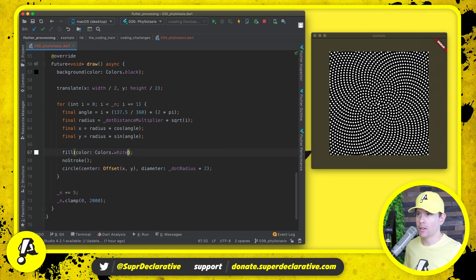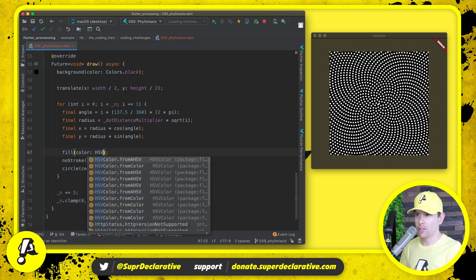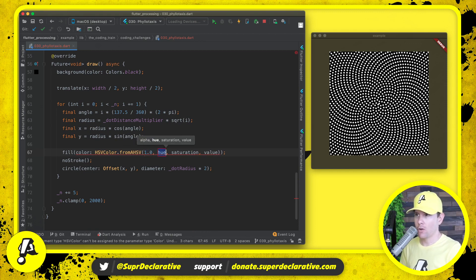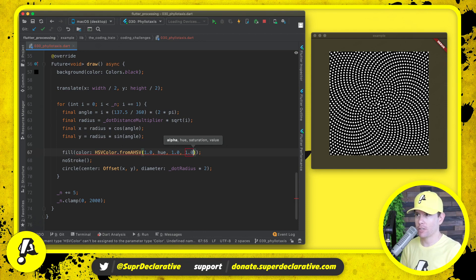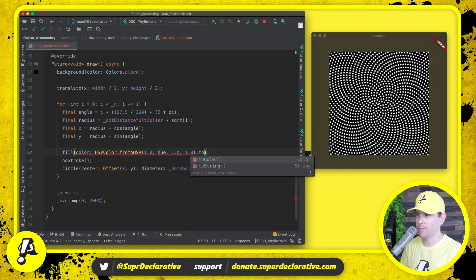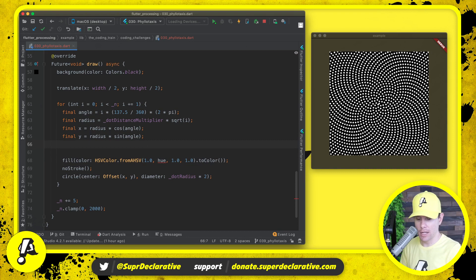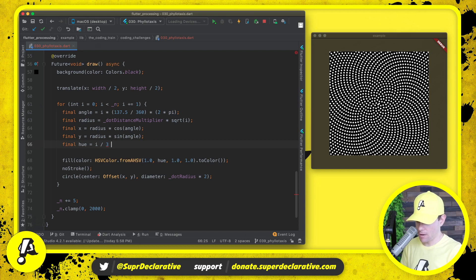Let's go ahead and make this a little more interesting though down here in the fill color. Let's use an HSV color. Let's go with 100% alpha, saturation 100%, brightness 100%, and then the hue is where we're going to get interesting. Let's calculate a hue which is equal to i divided by 3.